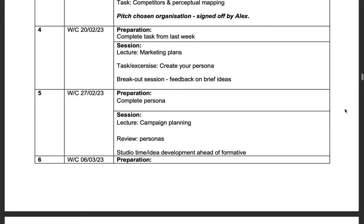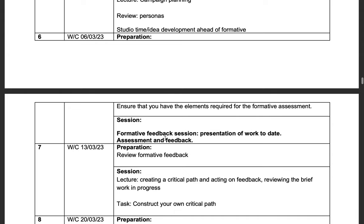Week five, we will be looking at campaign planning. Week six is the formative assessment point. If you go back to the assessment criteria, you will see that you need five pages of research and developed initial design ideas. Just make sure that you have that prepared ahead of our formative session.